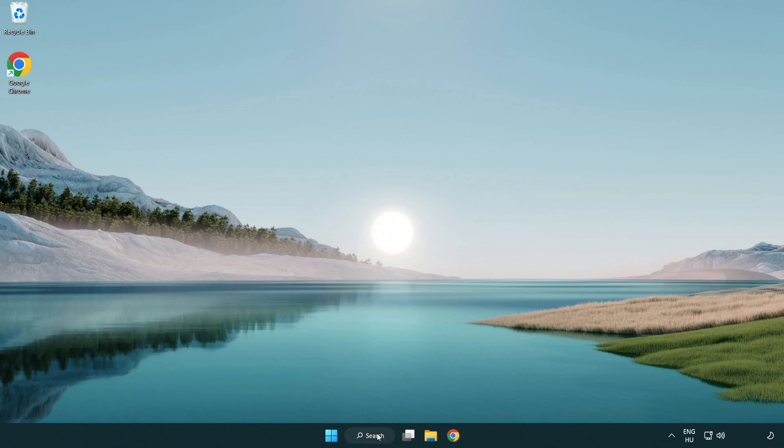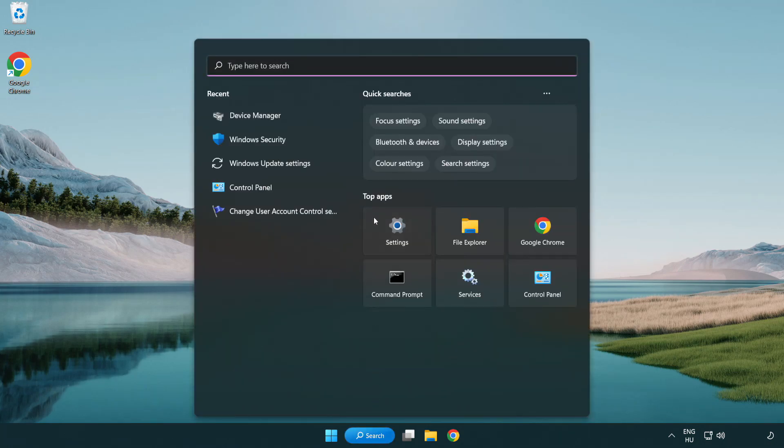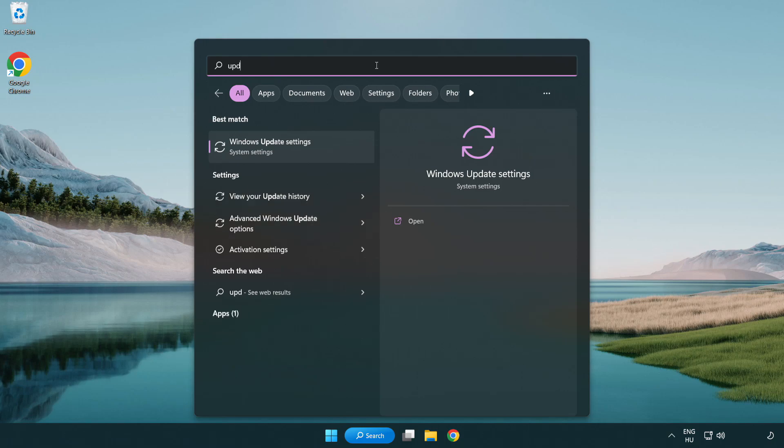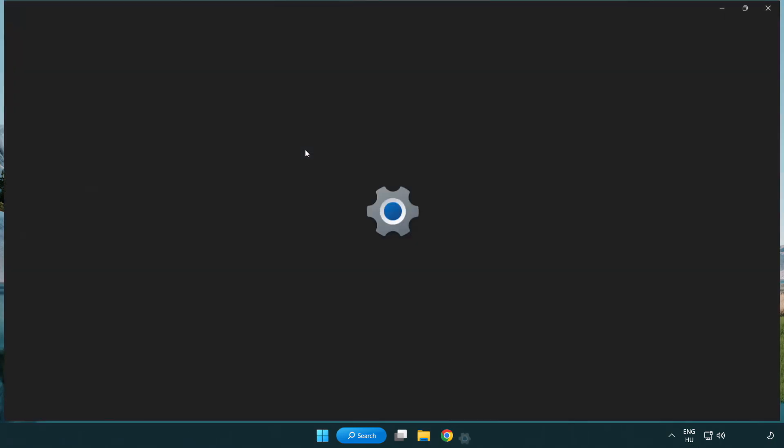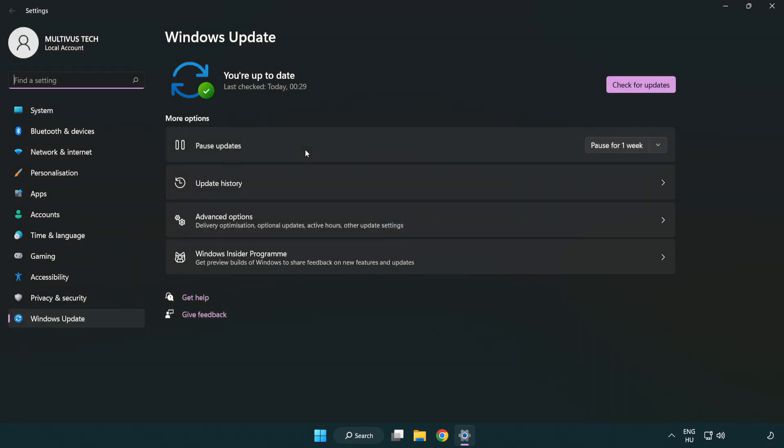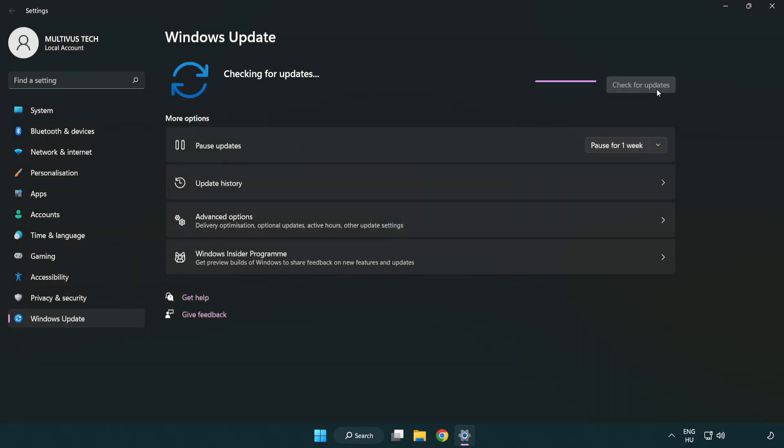Click search bar and type update. Click Windows update settings. Click check for updates. After completed, click close.